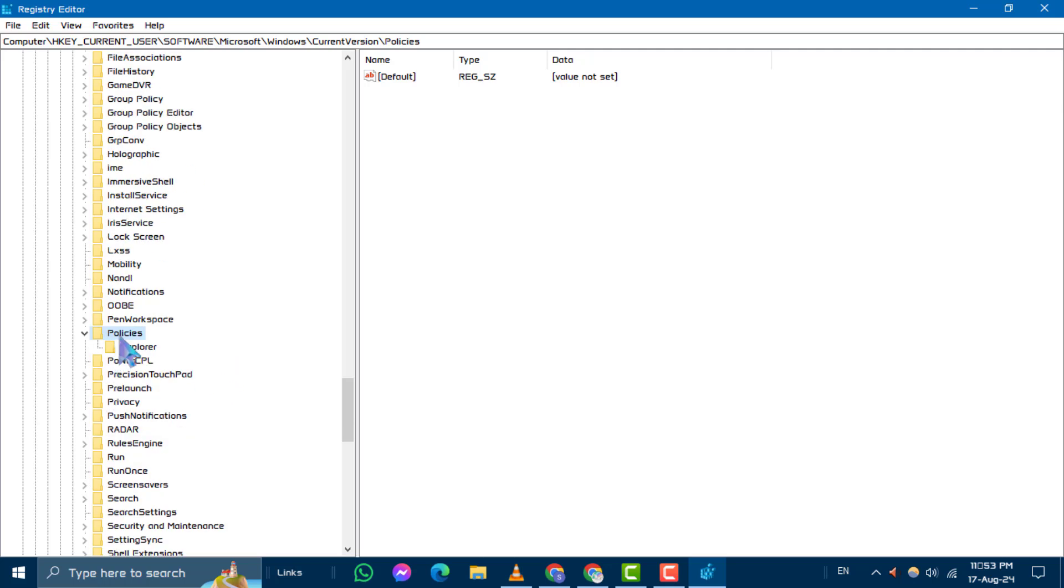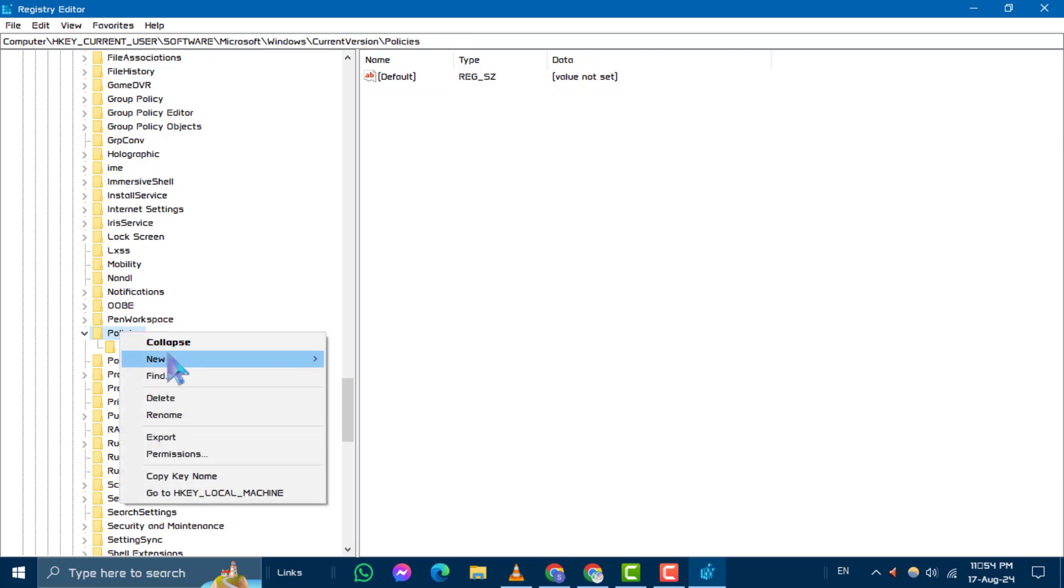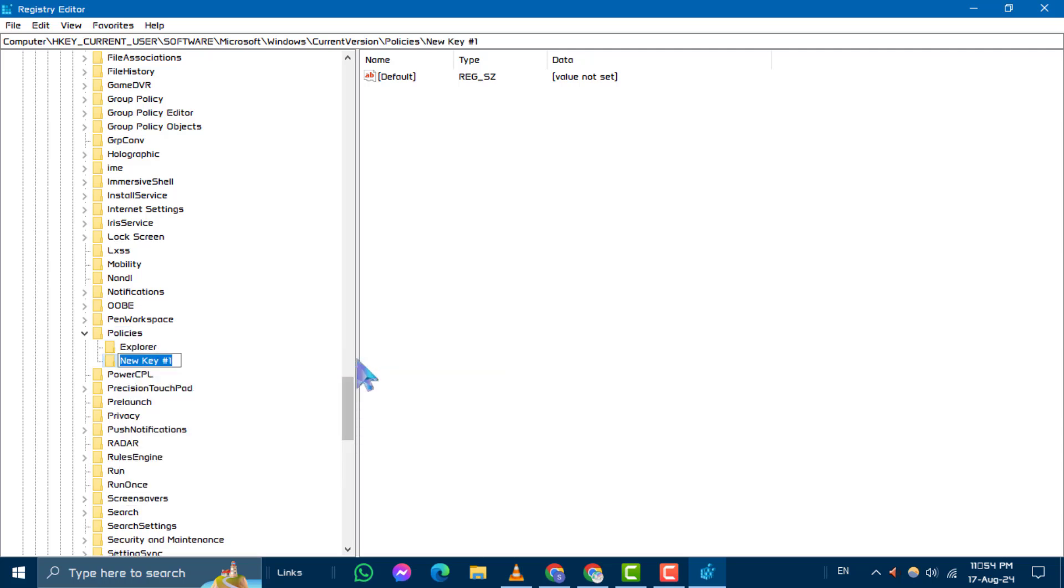After that, you are in the Policies section. If you don't see the Explorer key, right click on Policies, choose New, then select Key to create a new key named Explorer. Step 3.